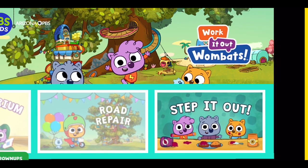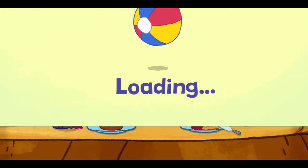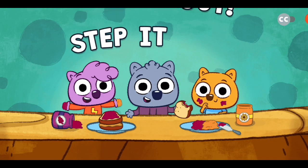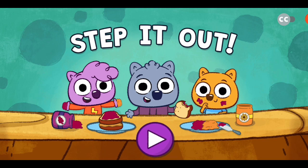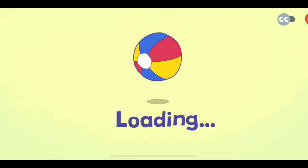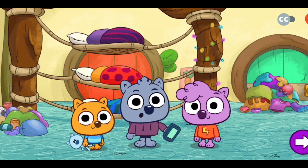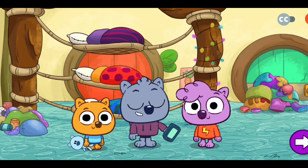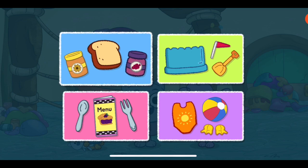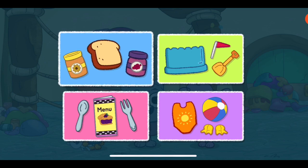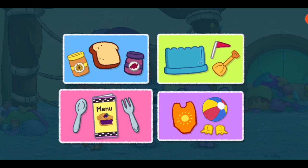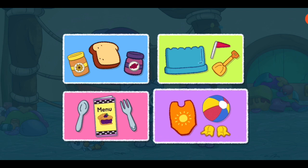Thank you. What should we do? Make a sandwich. Build a sandcastle. Surf's now to snack. Get ready to swim.